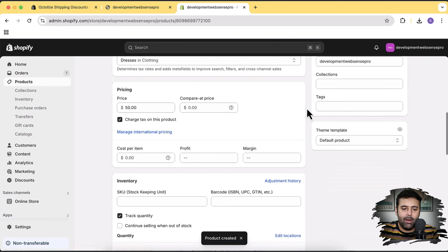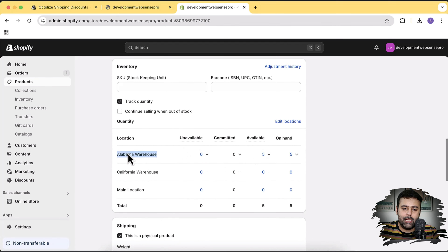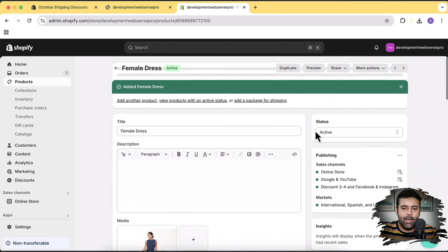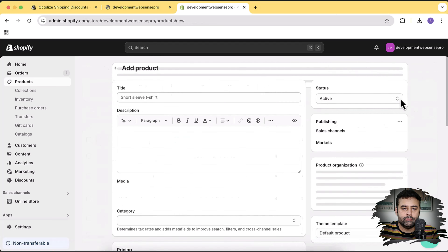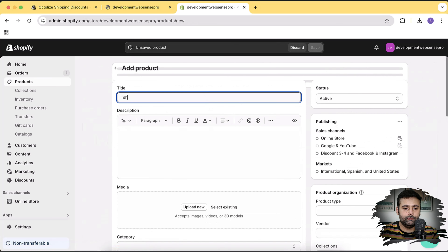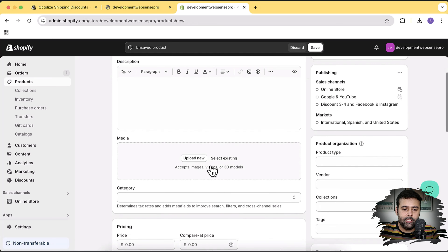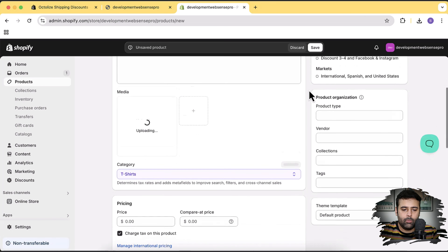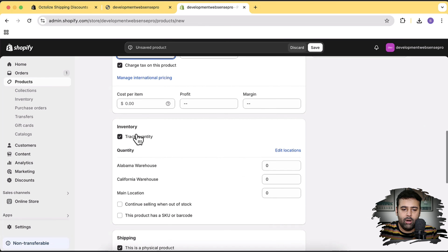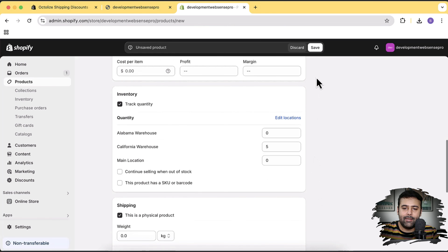Our product is created for the Alabama warehouse. Now I'm going to create a different product for the California warehouse. Let's add another product — a t-shirt. I'll upload the image, give it a dummy price of $40, and add five items to the California warehouse. Let's hit Save.